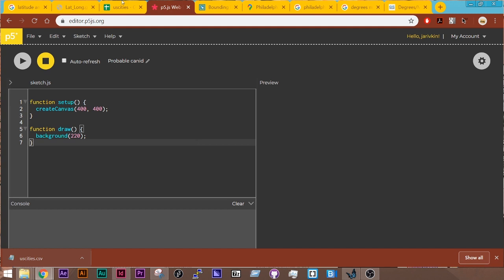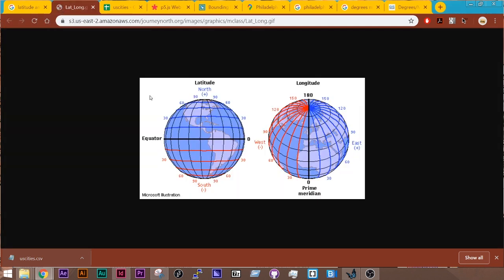So to start out, if we look at how latitude and longitude is arranged on the canvas and in real life, longitude would be equal to our x-coordinates, and it goes on a scale of what looks like 0 to 180, but since 180 is both negative and positive, it would be negative 180 to 180.